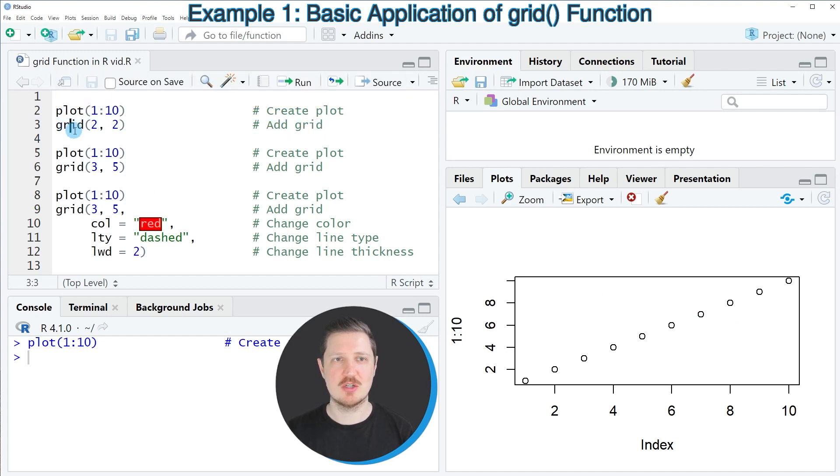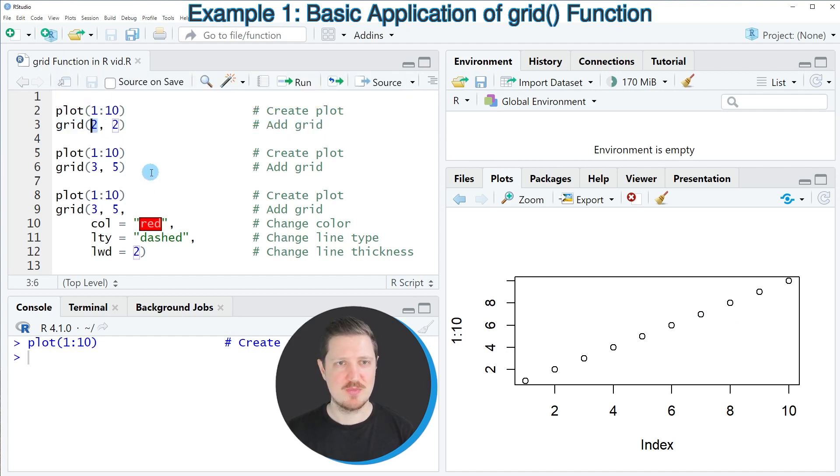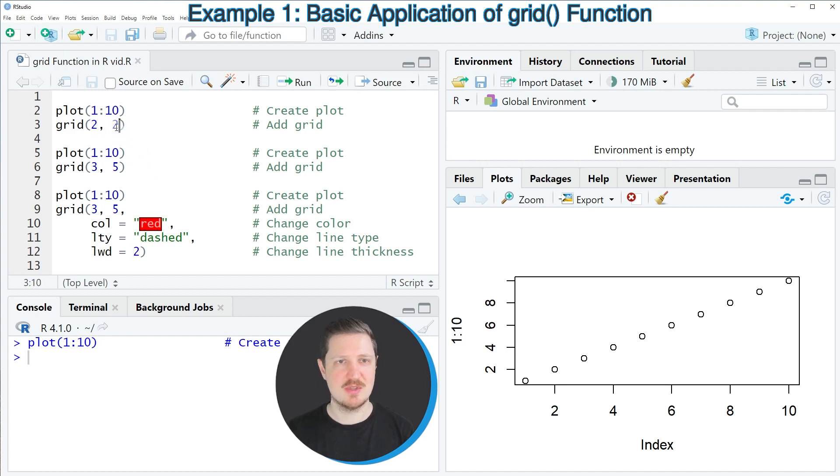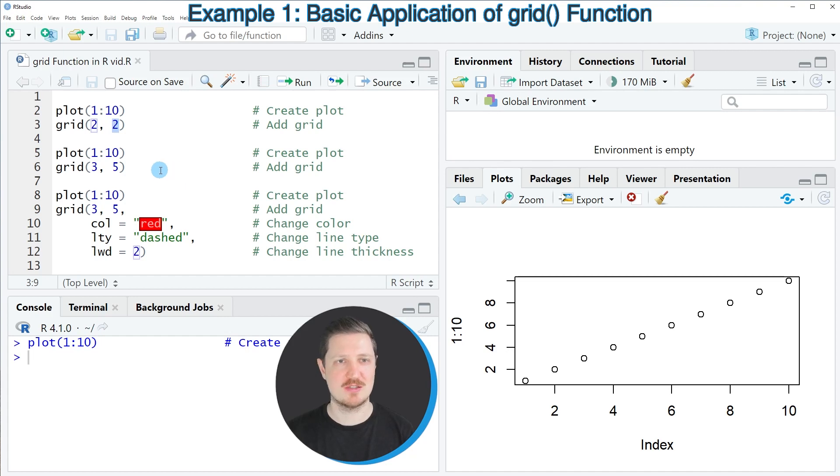Within the grid function we basically need to specify two different values. The first value specifies how many grid lines should be drawn on the x-axis of our plot and the second value specifies how many grid lines should be drawn on the y-axis.